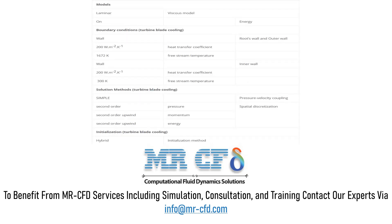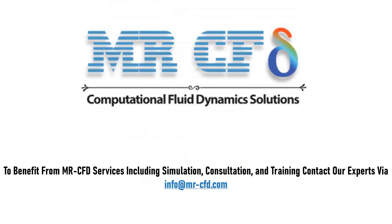Here is the summaries of the problem definition and problem solving steps in the table as a review. To benefit from MasterCFD services including simulation, consultation, and training, contact our experts via info@MasterCFD.com. Hope you enjoy.